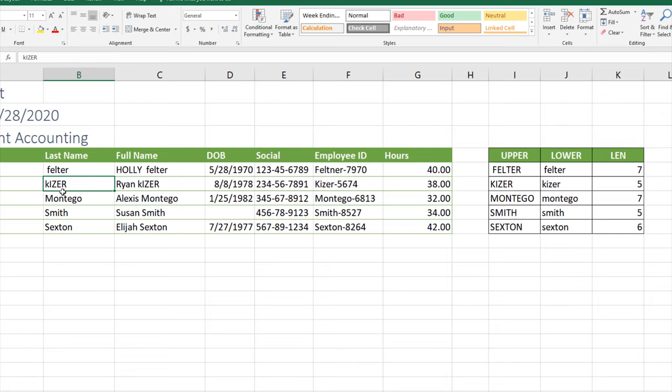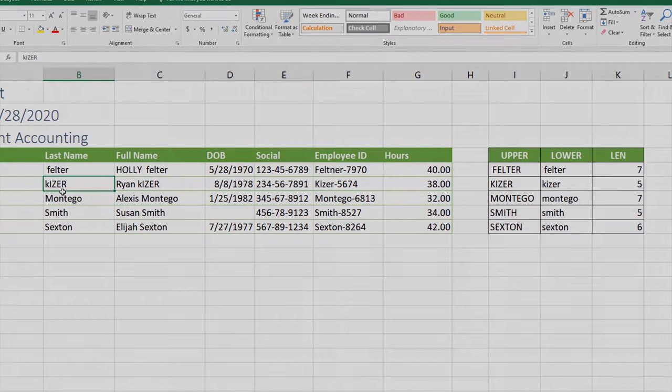On the certification exam, hopefully you now feel confident to carry out these functions on the exam. And as you're working through your workbooks, you might be able to use one of these functions to help you carry out a task in your own personal work.